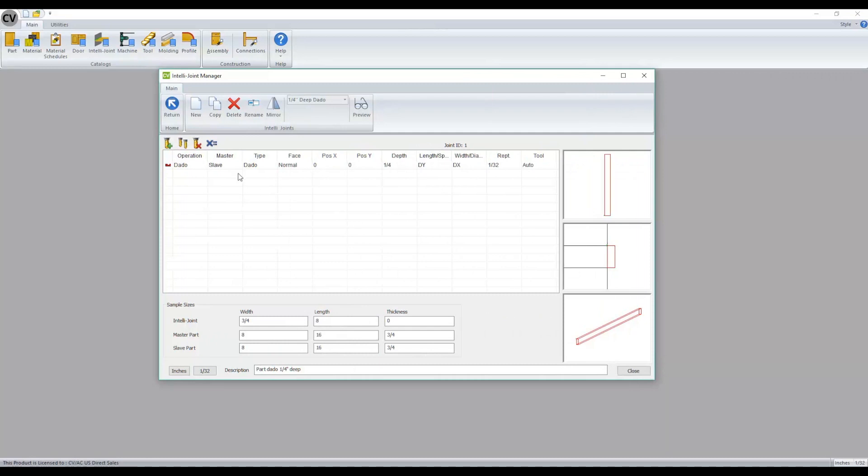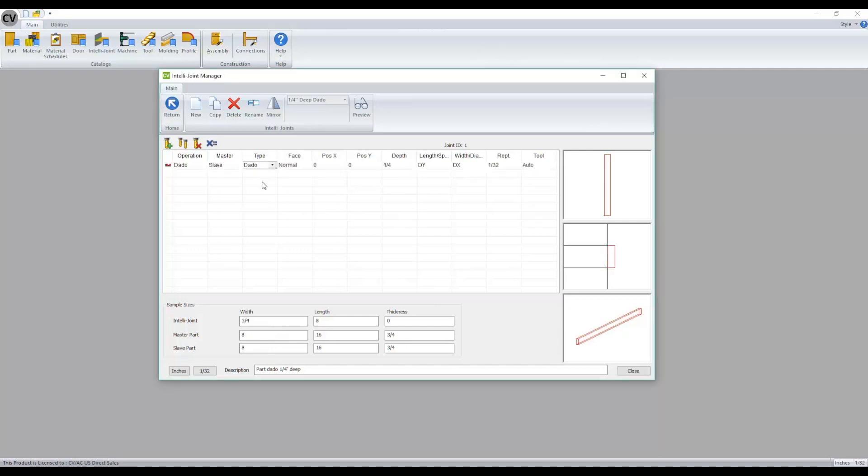When you're selecting through operations parameters, you'll notice that there's now drop-downs available to make it a little bit easier to make changes.